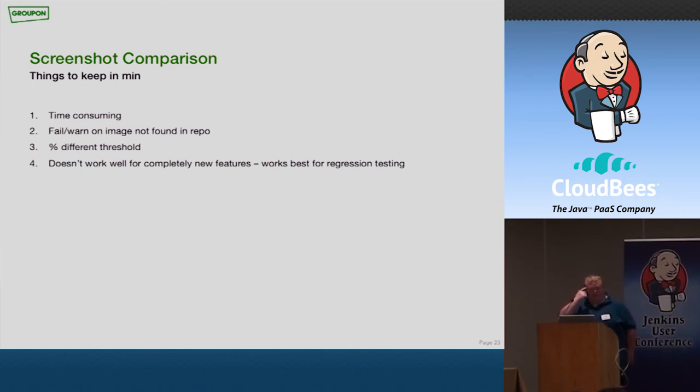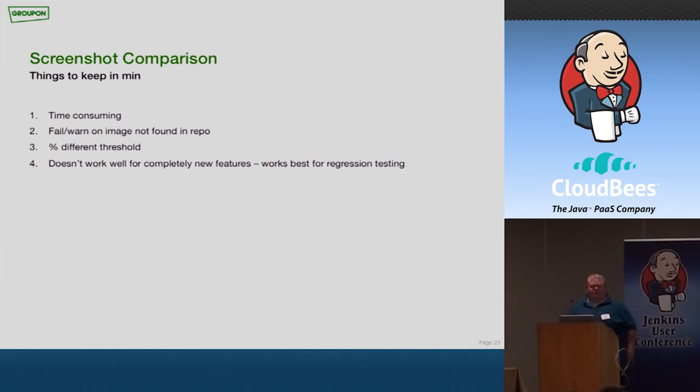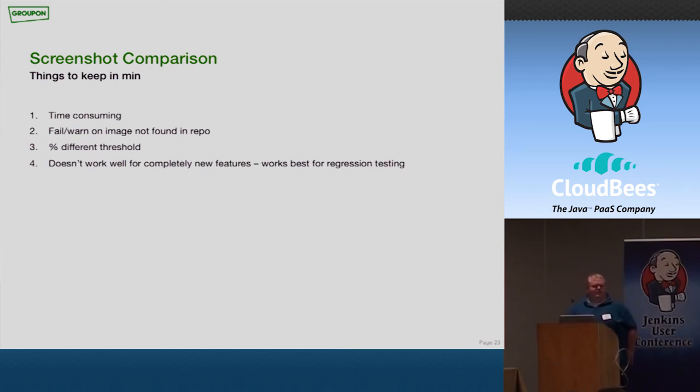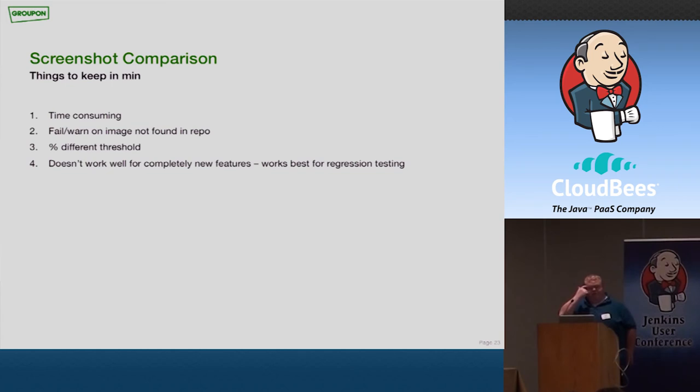So again, things to keep in mind if you want to use something like this. It's time consuming, right? You can't do this on your commits that happen every single time. You really only want this to run on what we call our master or release branches. You need to decide if you want to fail or if you just want to warn whenever the images are different. If there's a percent different threshold that you want to keep in mind. It's actually pretty easy to generate a percent different threshold. If you run this over and over a few times, you'll start to understand what percent difference does a timestamp equal to versus a complete div being unstyled correctly equals to. And again, this doesn't work on new features. This is best for regression testing. But again, it's a really powerful tool. If you have a part of your application that's been the same for a couple years, run this on that.